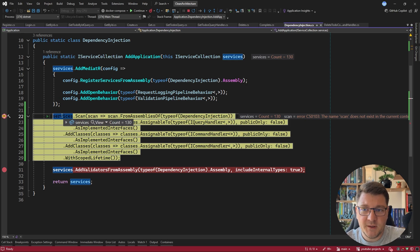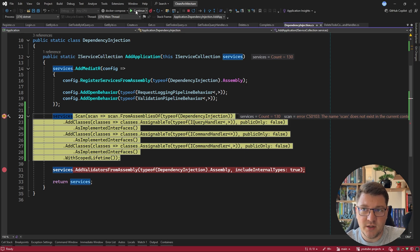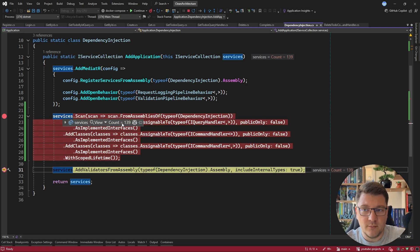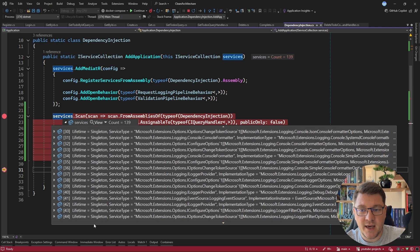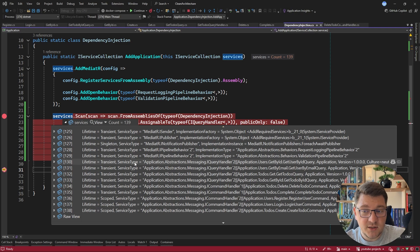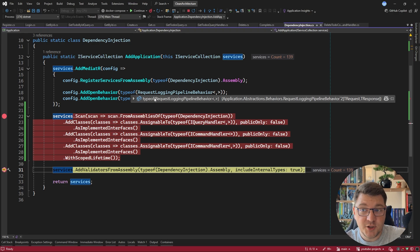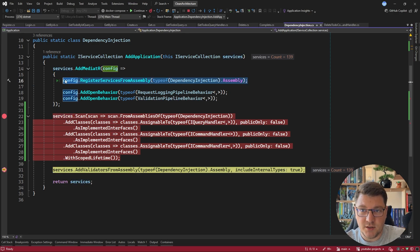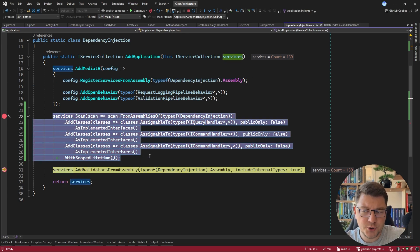I place breakpoints to verify the registration. Before the Scrutor scan, the services collection contains 130 services. After the call completes, we end up with 139 services — 9 new services added. Scrolling through the collection, I can see the service type is IQueryHandler with generic arguments representing our query objects, and ICommandHandler entries for the respective command objects. We replicated what MediatR does with just a few lines of code and Scrutor.